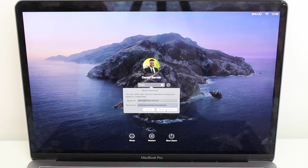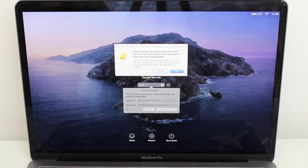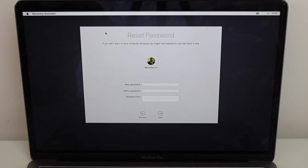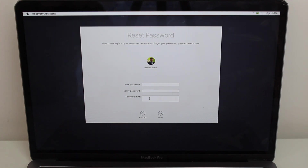After hitting Next, you'll see a pop-up regarding iCloud Keychain — it's just saying it will create a new keychain because it's a new password, but you're not going to lose any of your old saved passwords. Hit OK, the computer will automatically reset and come back with the Reset Password screen. You'll see your username, enter a new password, verify it, optionally add a password hint, hit Next, and you're good to go.